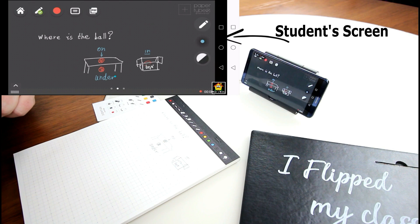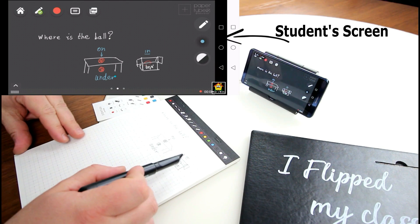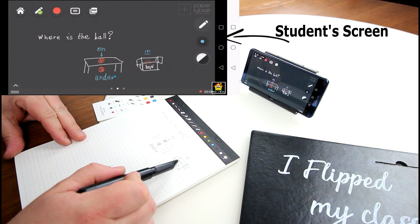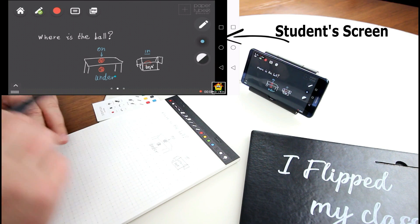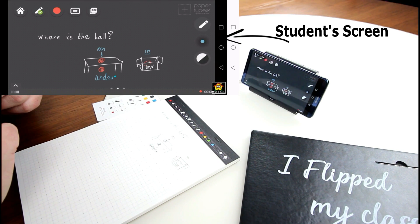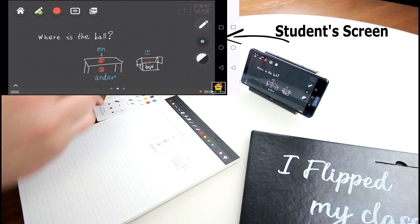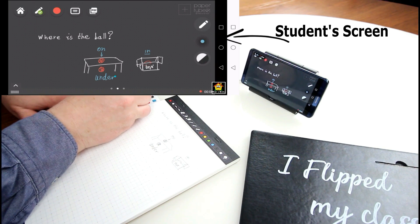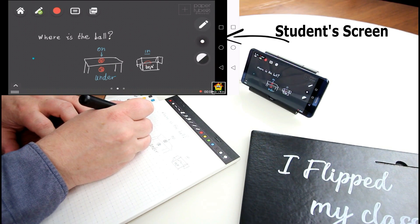Can you say it? Under the table. Good. Under. And here we say in the? In the box. Yes. Awesome. So I'm gonna go and keep on drawing.